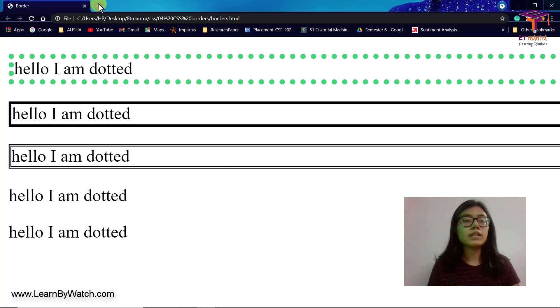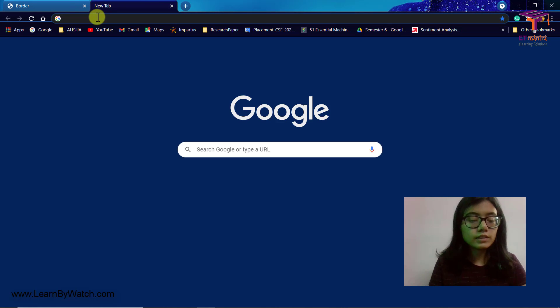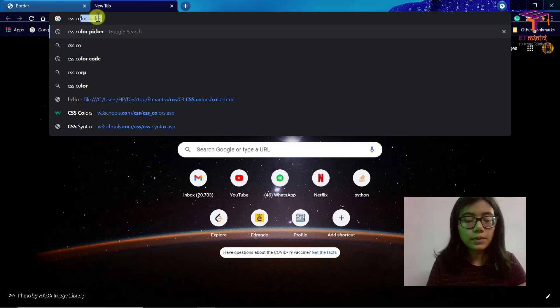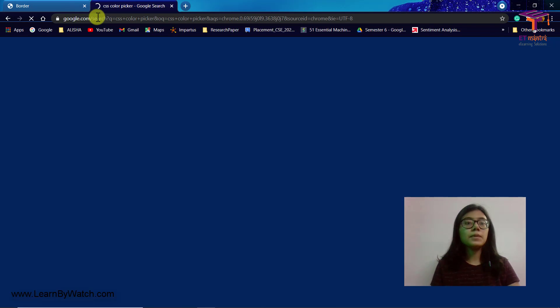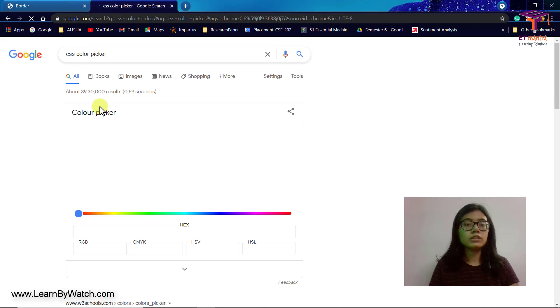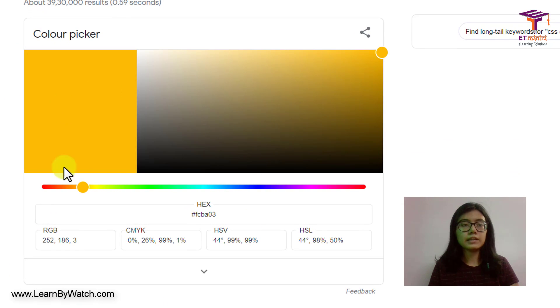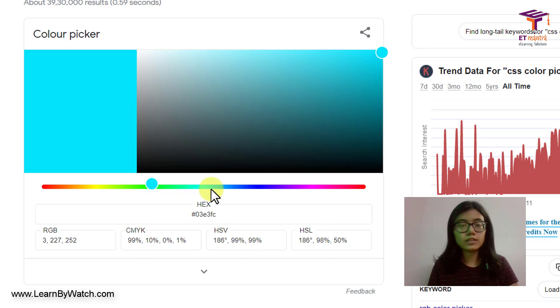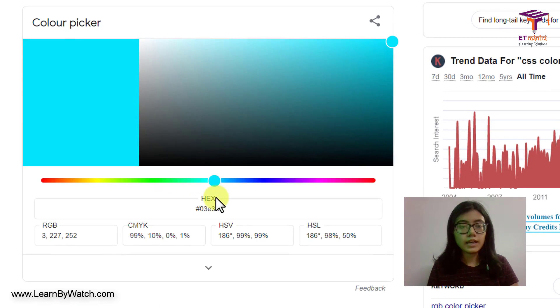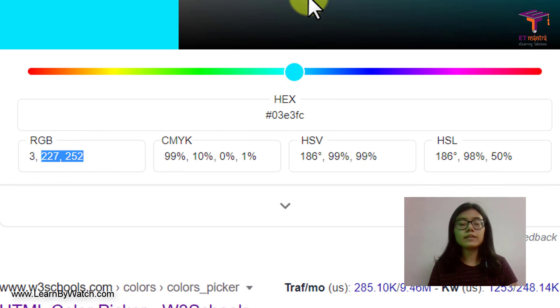Similarly, like I told you in the last class, if you want CSS color picker, you can just type CSS color picker in Google and you will get this color picker here. And then you can choose any color that you want. And hex code, RGB code, all of that will be available here.